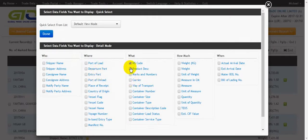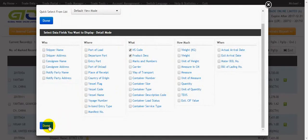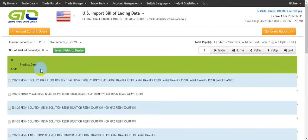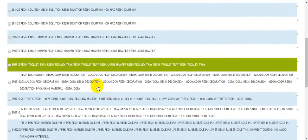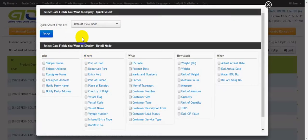Here I want to recommend the 'Select Fields to Display' function. If we want to see the product description directly, we can click on the fields we want to display on the surface. After choosing, click 'Done'. We can then see the product description and HS code directly. To restore defaults, click here to choose the default view mode, then click 'Done'.